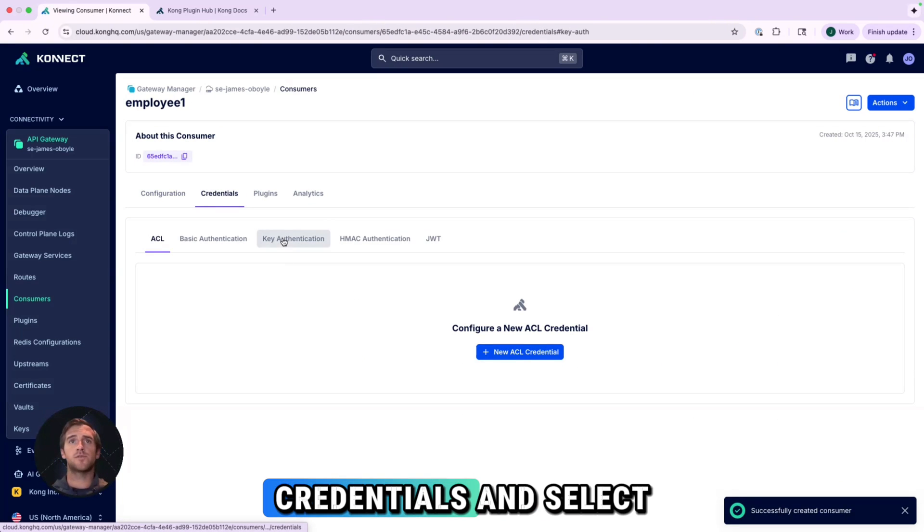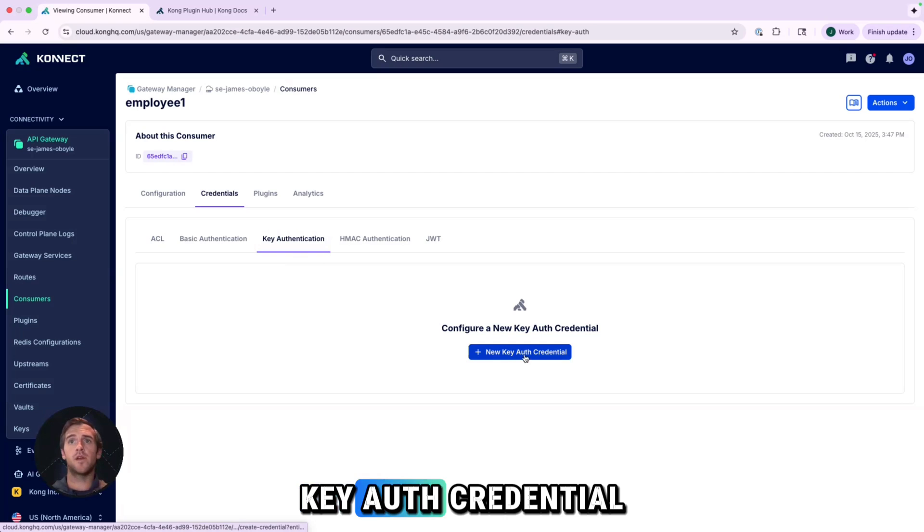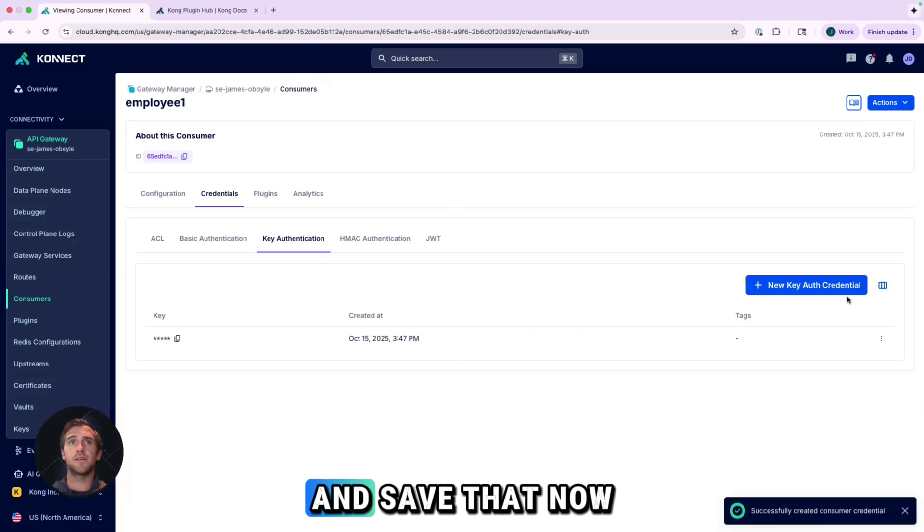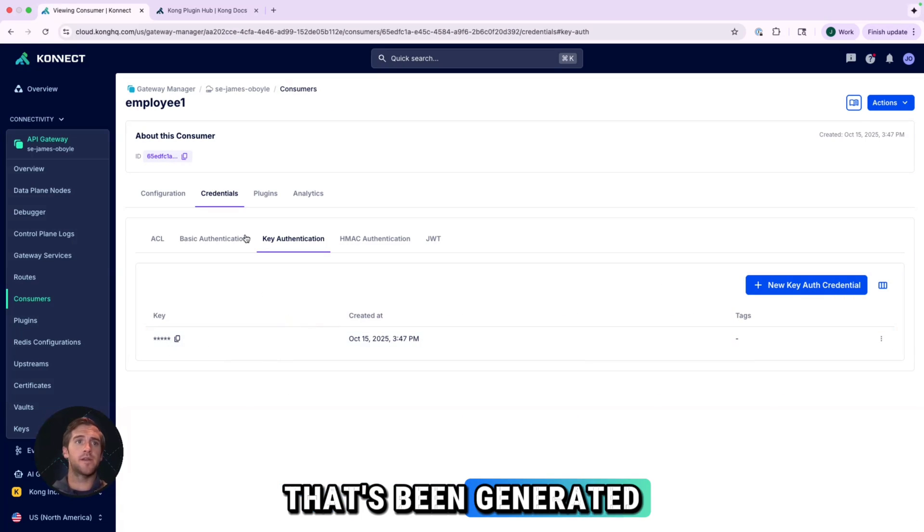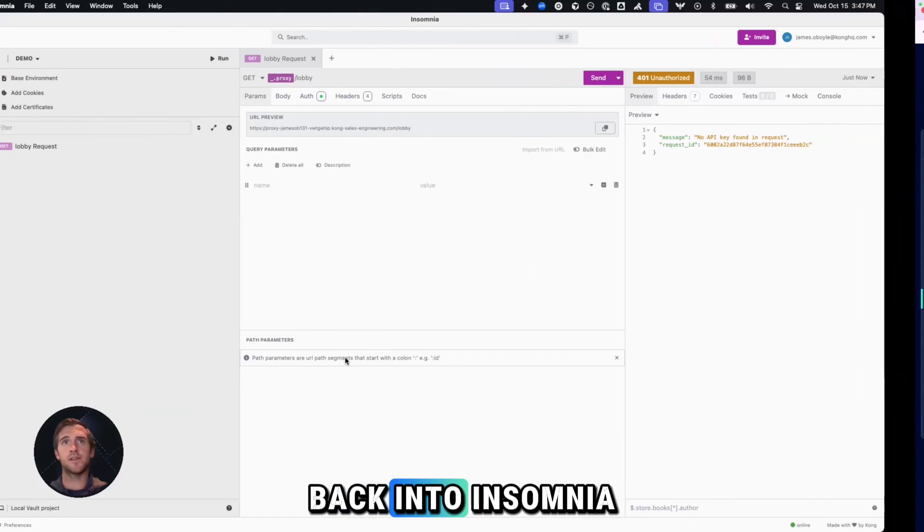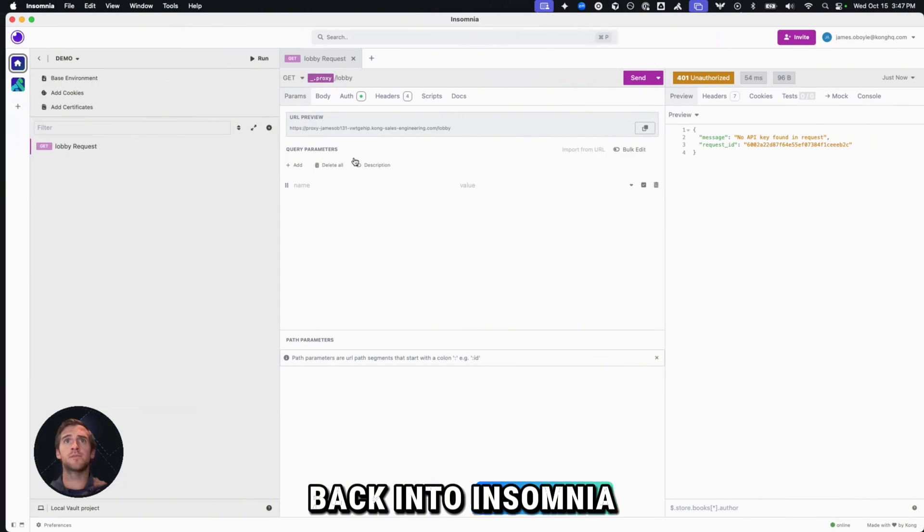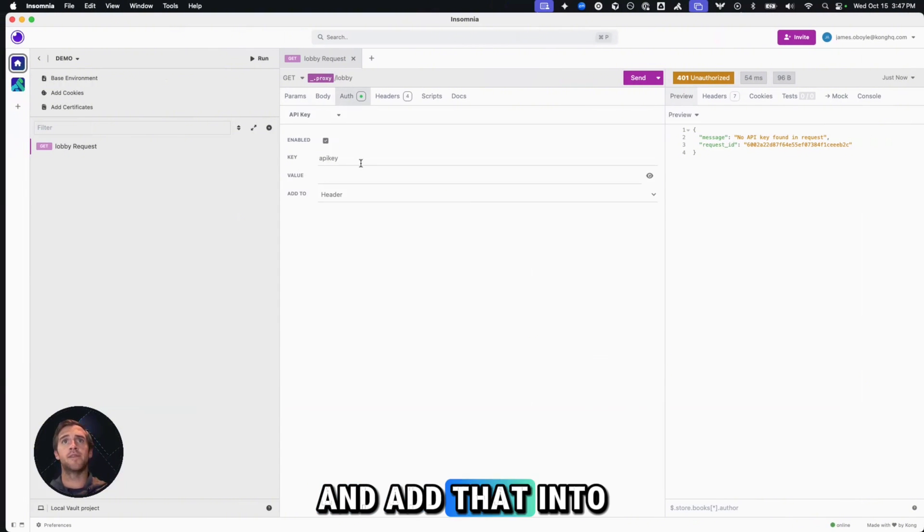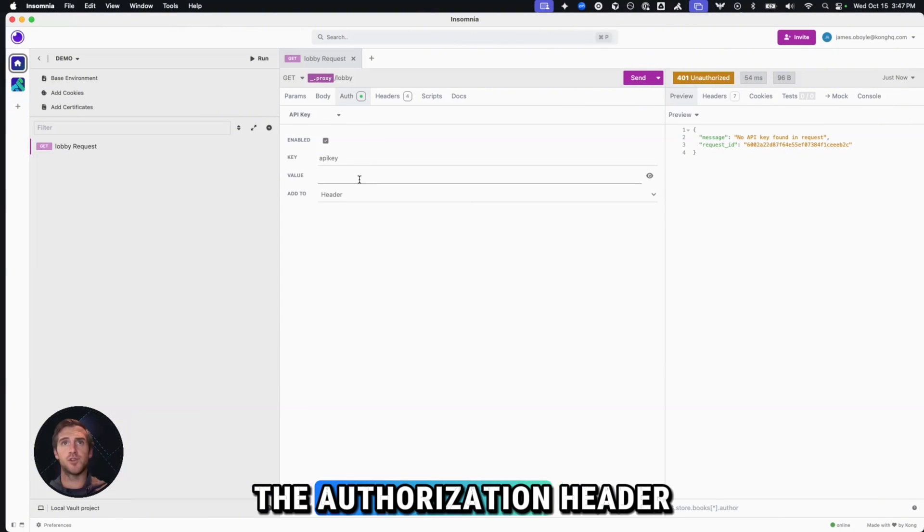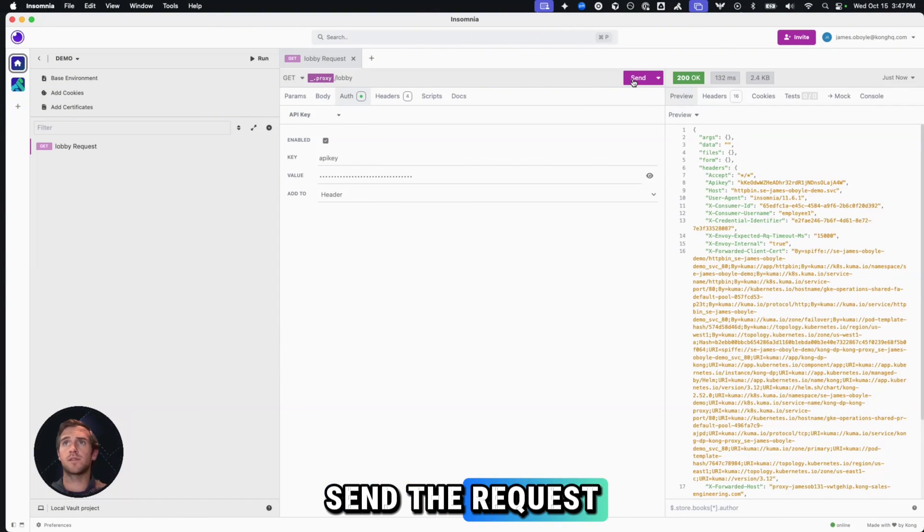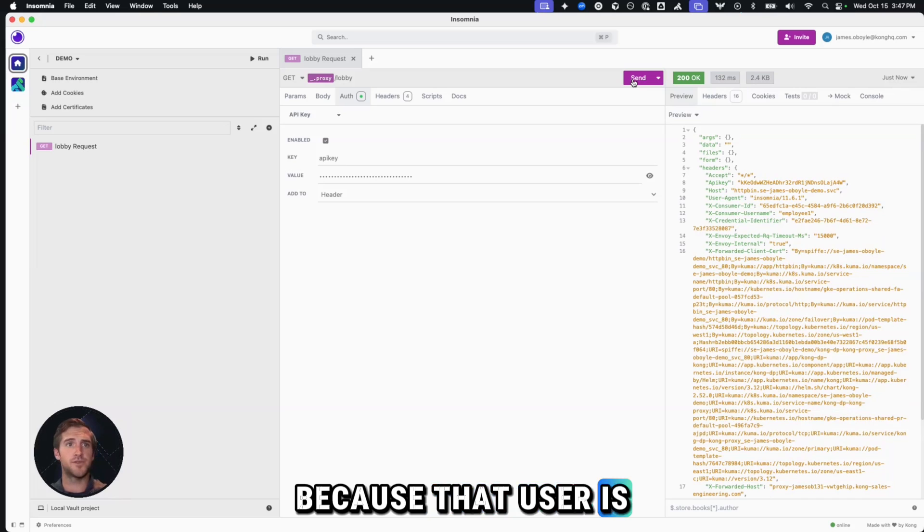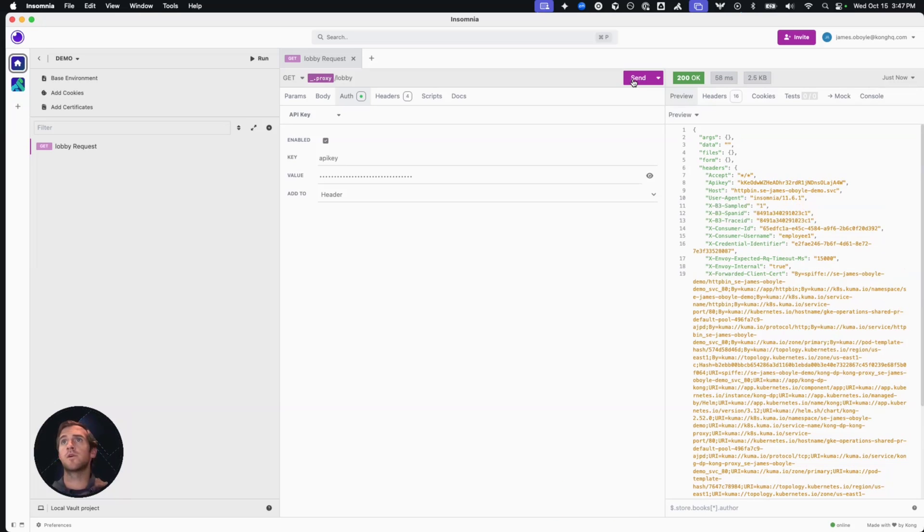If I go into credentials and select key auth credential and save that, now I have a key that's been generated and I can go back into Insomnia and add that into the authorization header. So now when we send the request, because that user is authorized, we're able to get through.